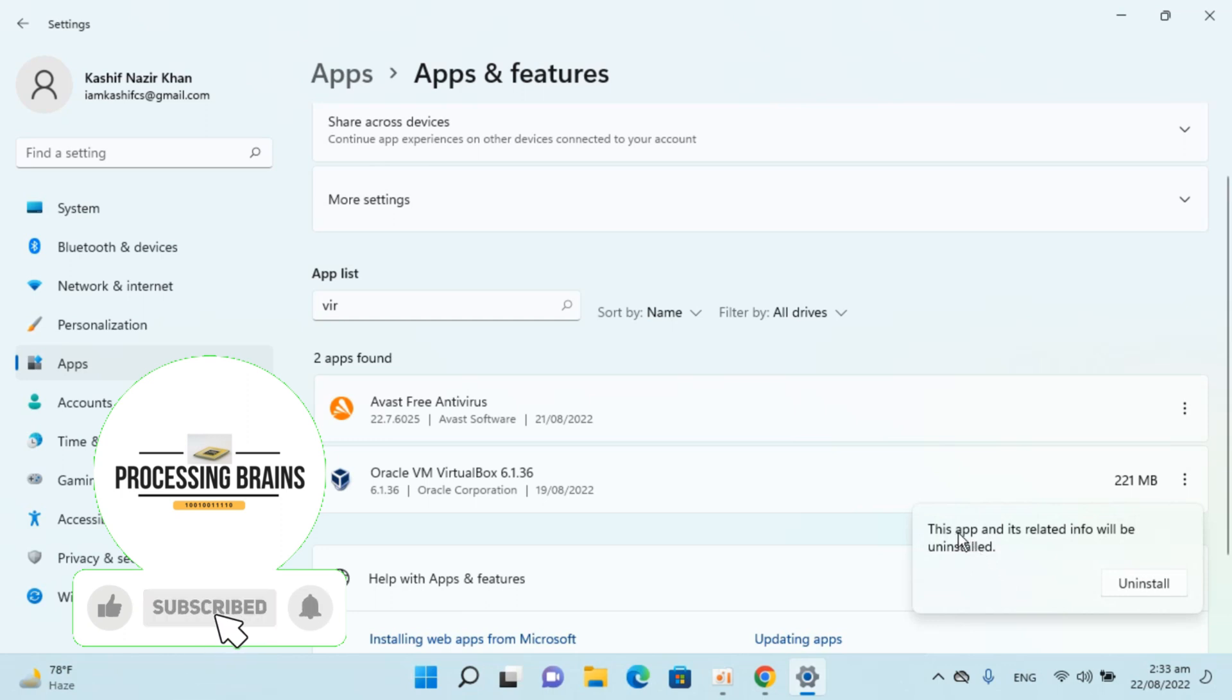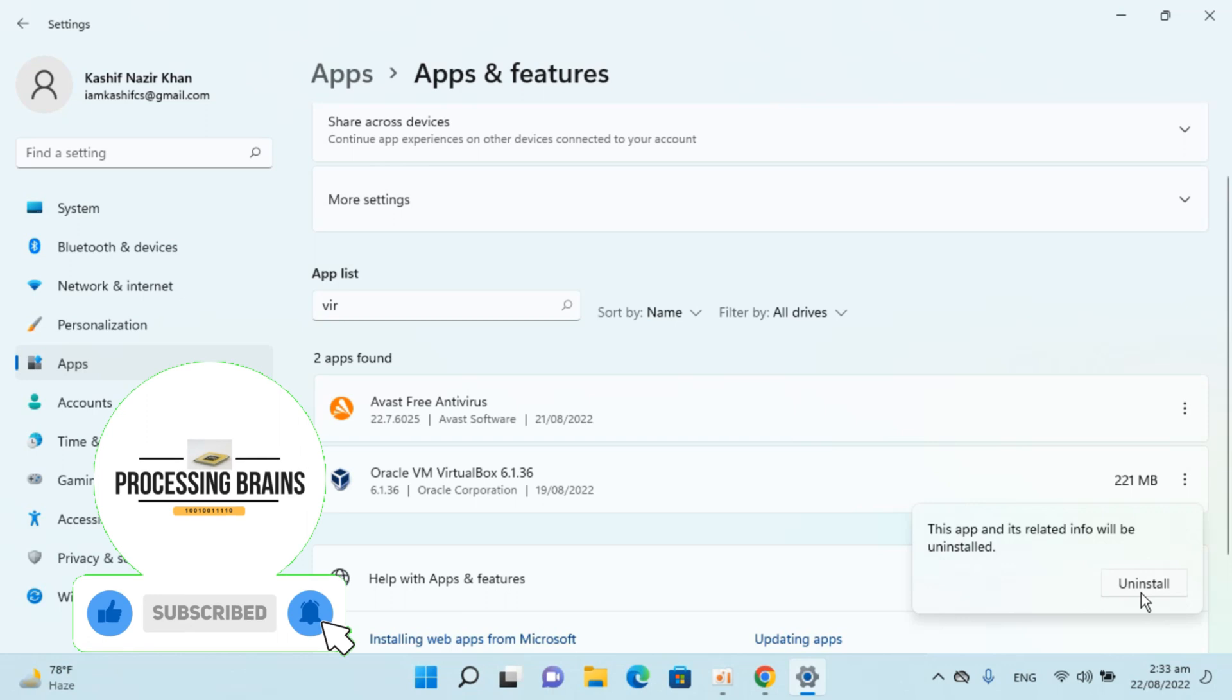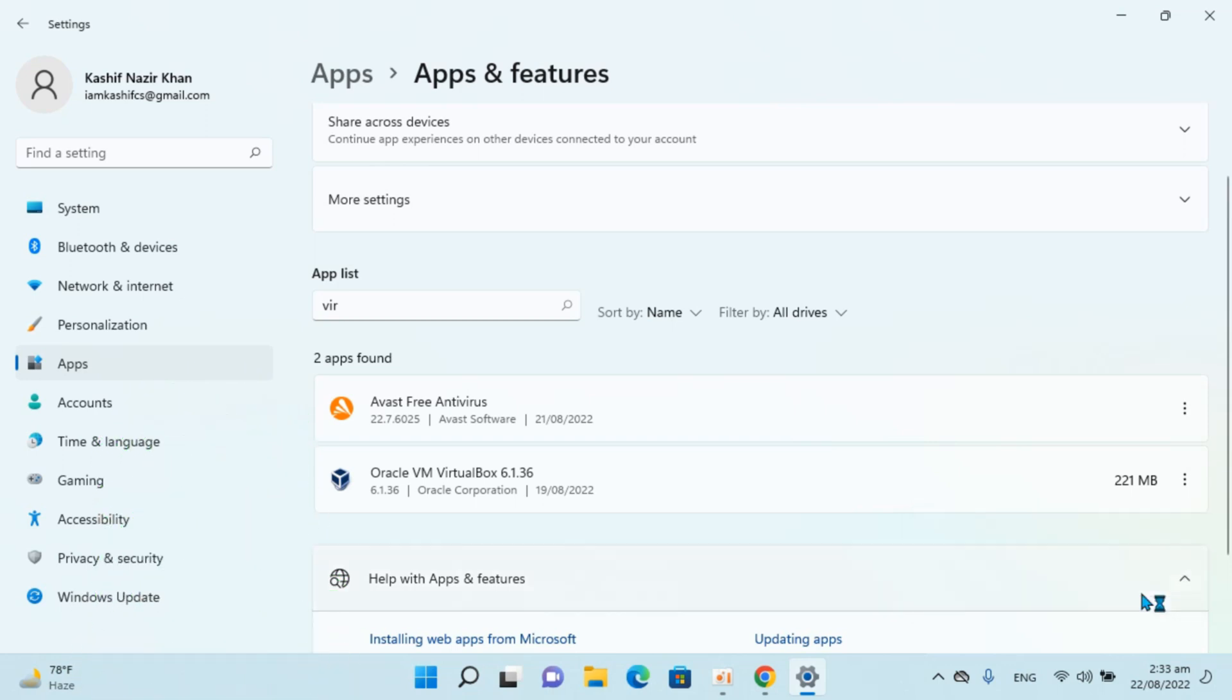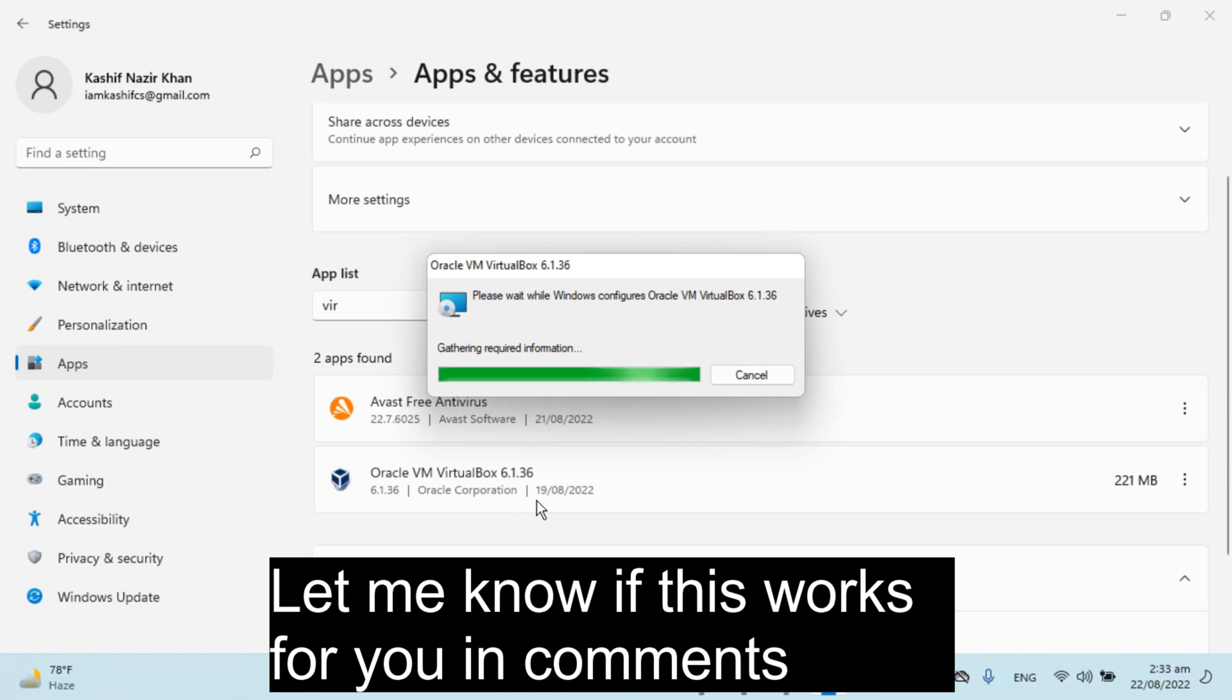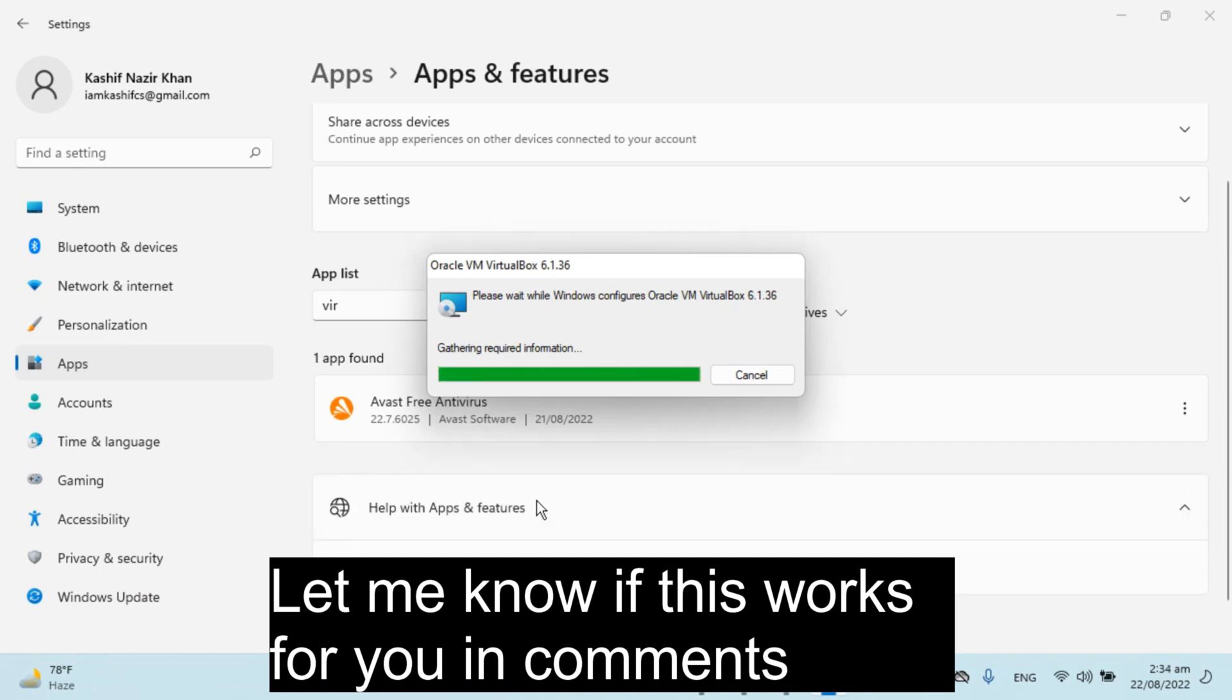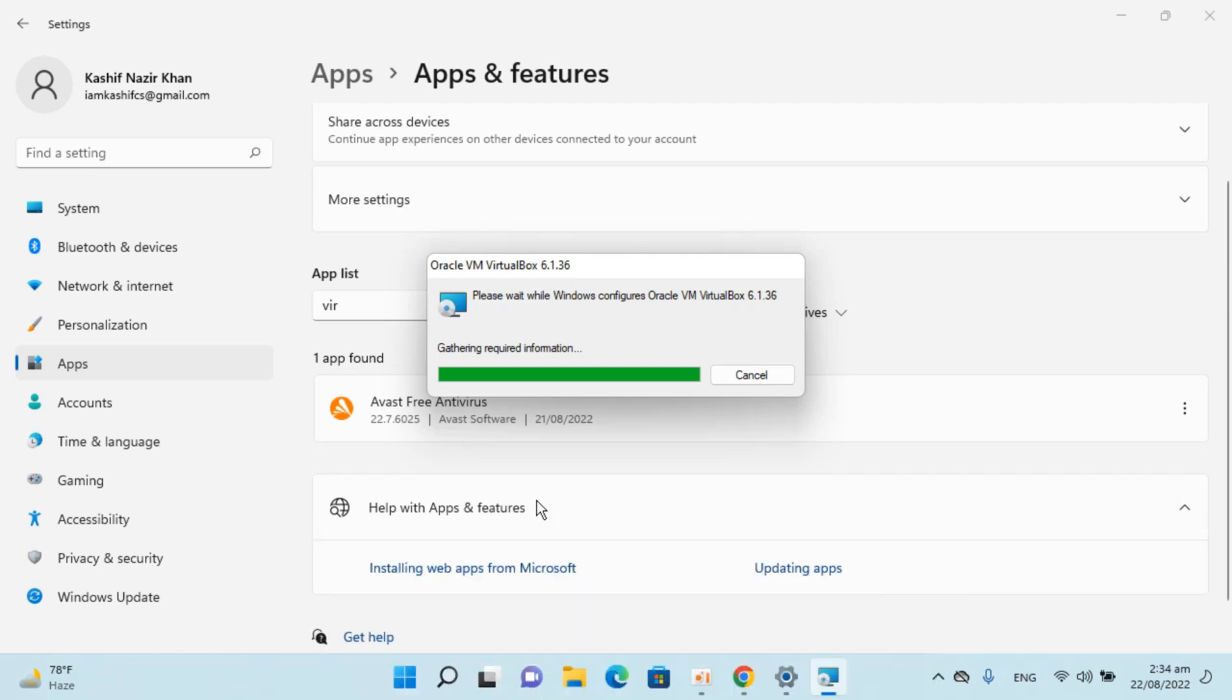Now it says this app and its related info will be uninstalled. Click on uninstall. Click on yes. The uninstallation process has begun. Wait for a while.